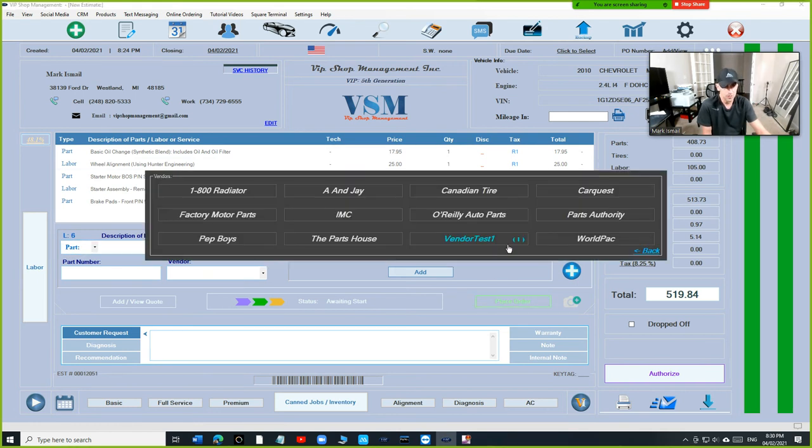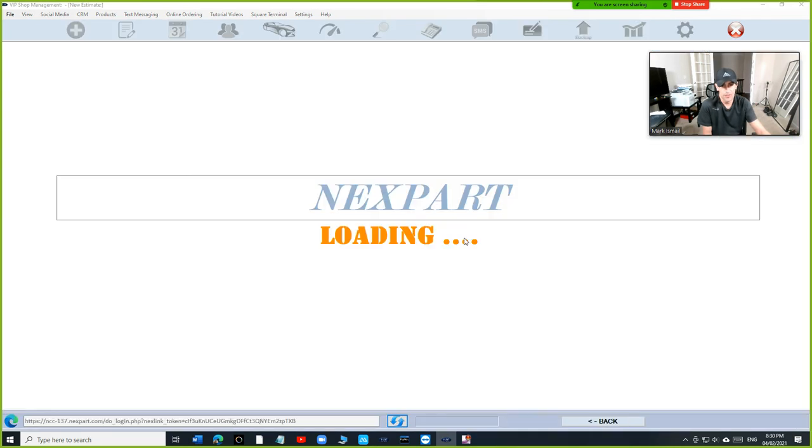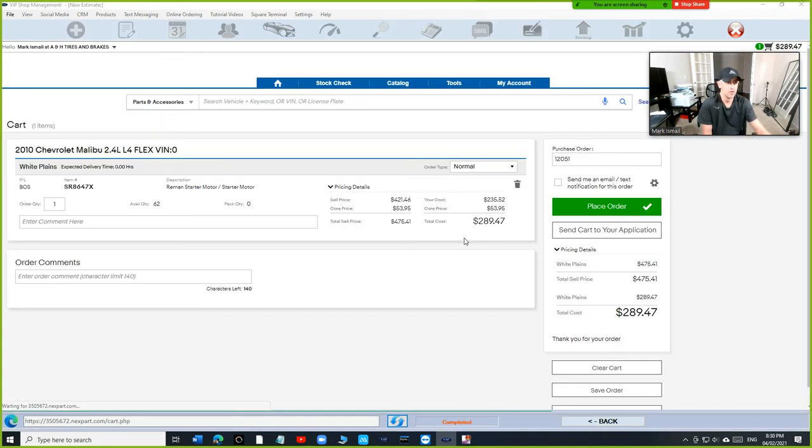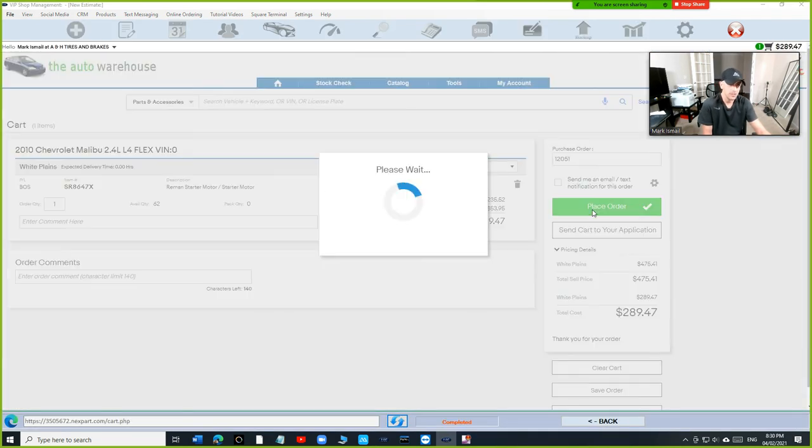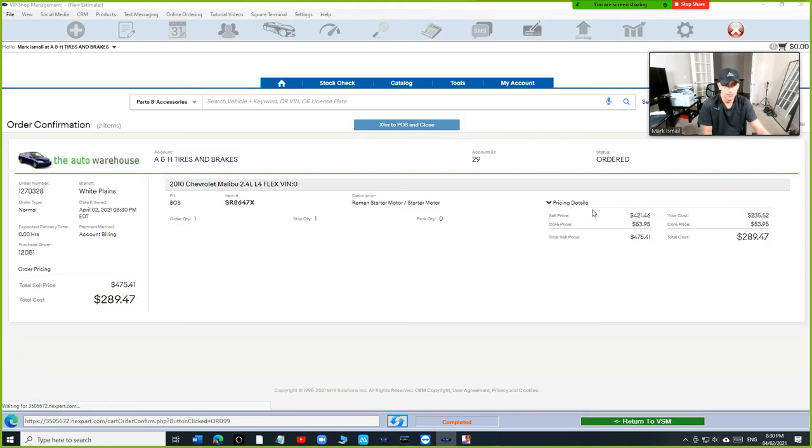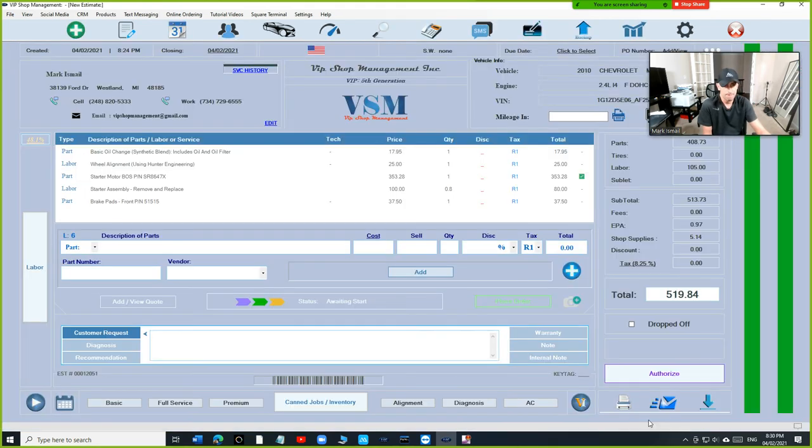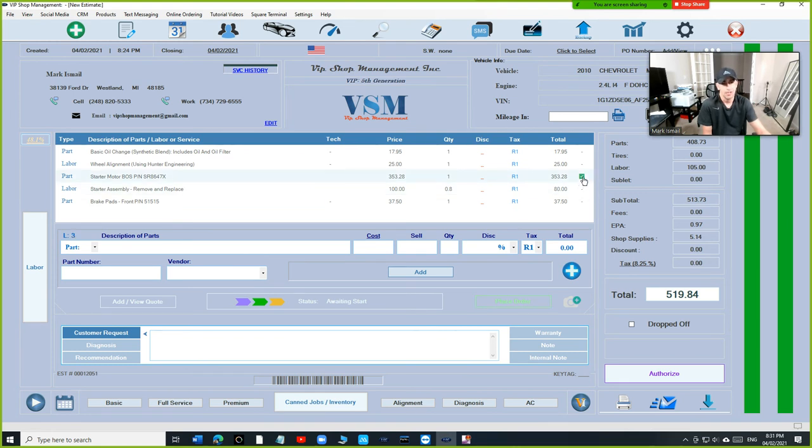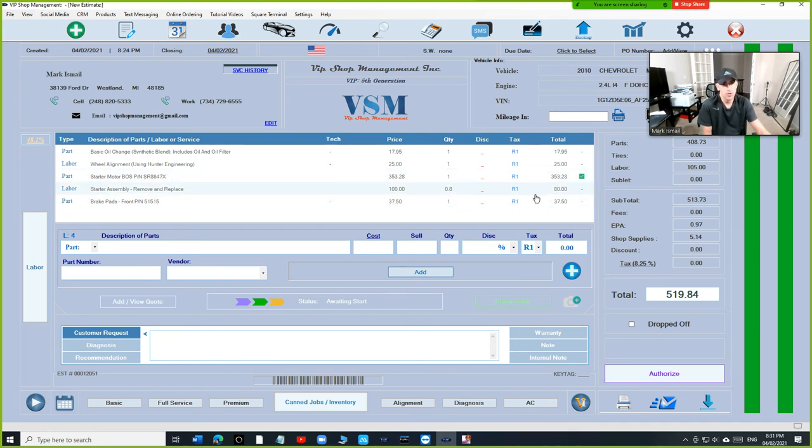The one that's highlighted—I'm going to click on the vendor that I got it from and click on Place Order. Then I'm going to click on Return to VSM. What happened? You're going to see the status has changed to Complete, which means that part has been ordered, so you don't have to worry about it.